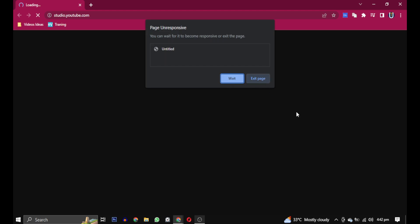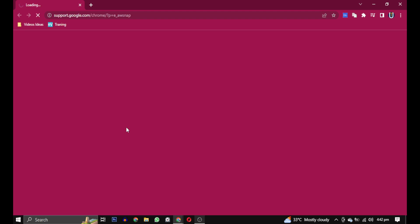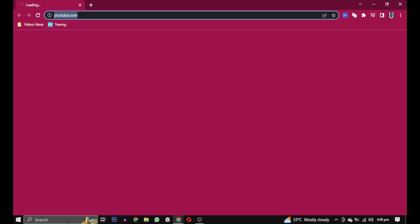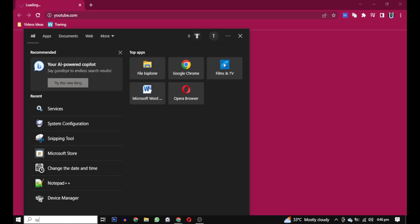Hello and welcome to tutorial4u channel. In this video, I will show you how to fix the AWSnap error in Chrome. The process is simple, so let's get started.